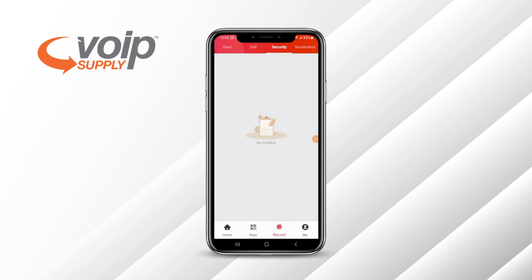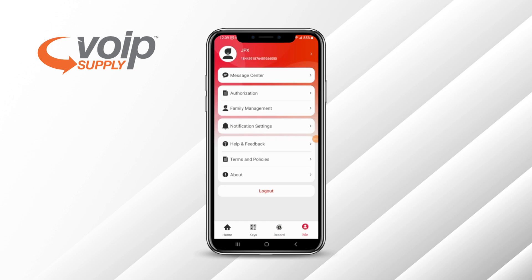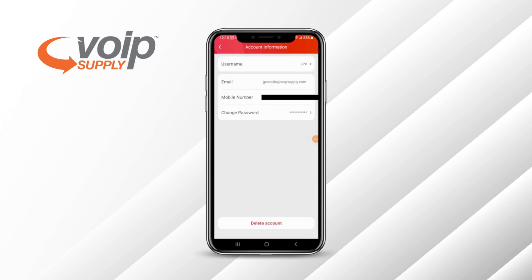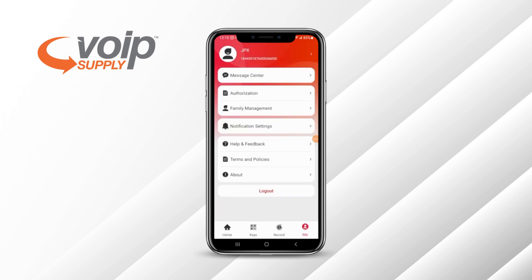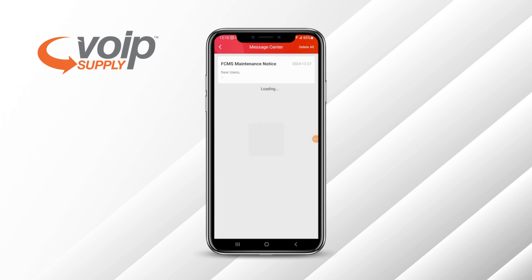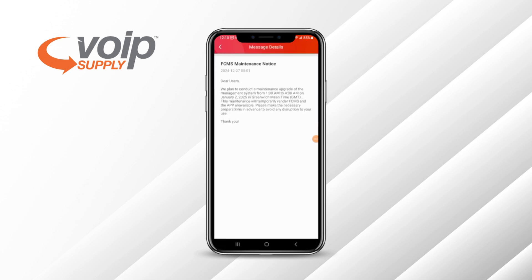Over in the Me section, this shows the account information that I created through the Fanville Cloud mobile management system. It shows my ID and my mobile number. The message center is where you're able to see any updates or notifications coming directly from Fanville — for example, a Fanville Cloud management system maintenance notice.